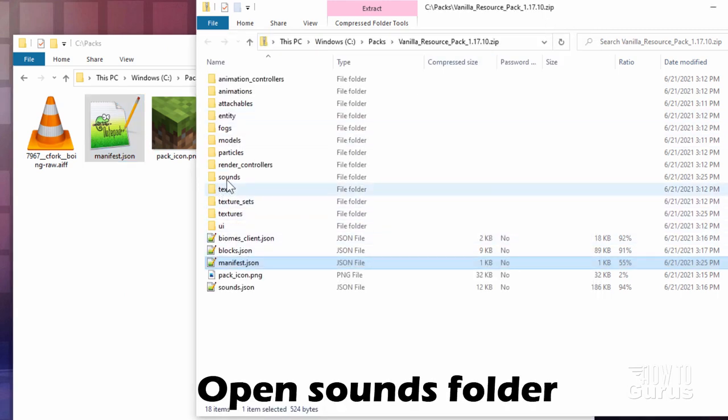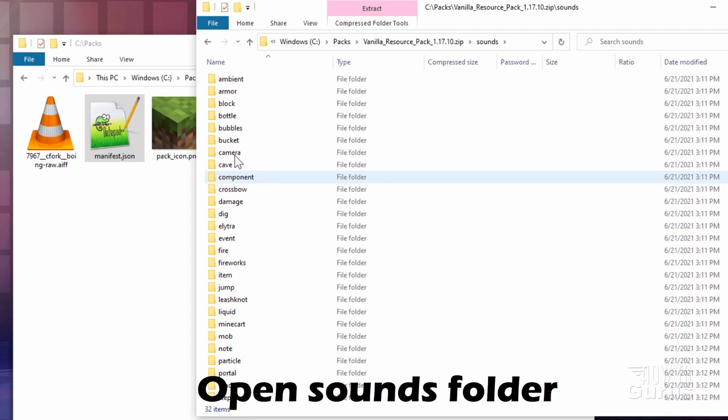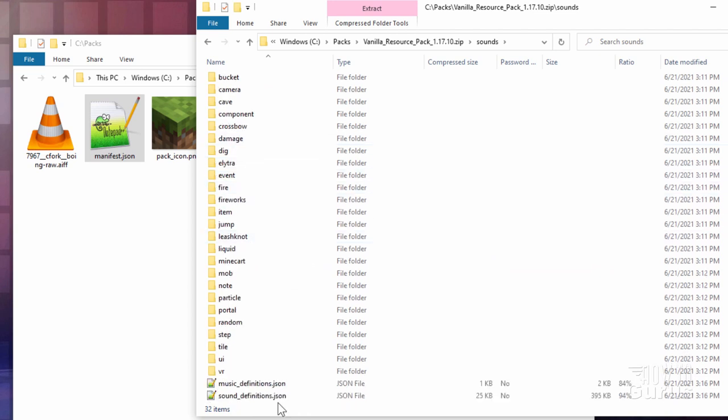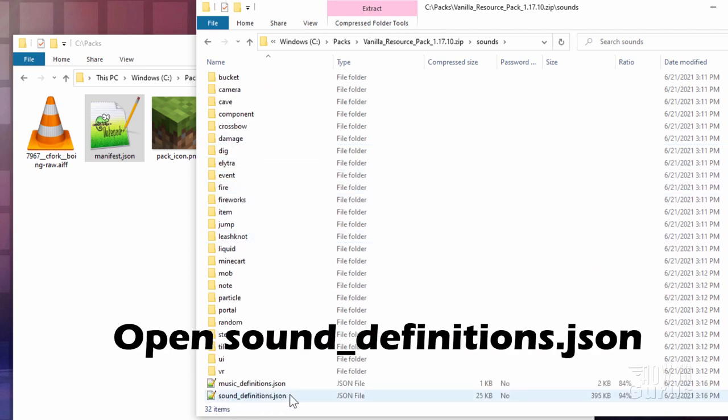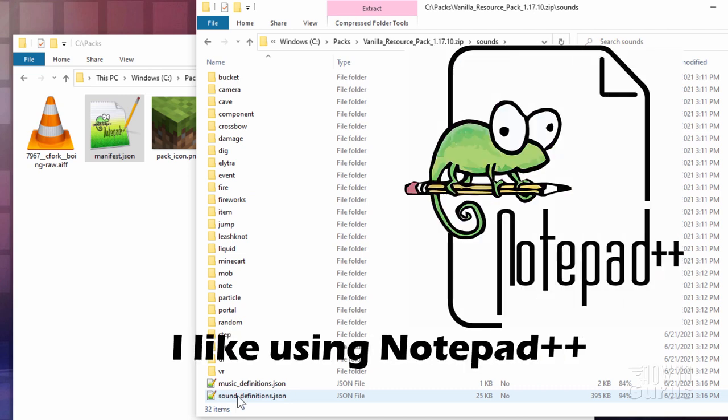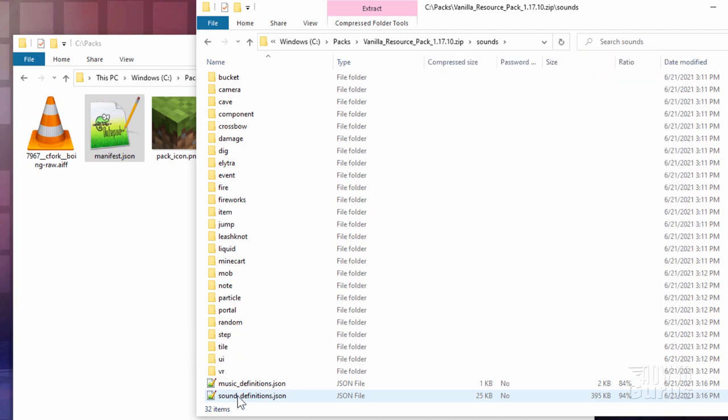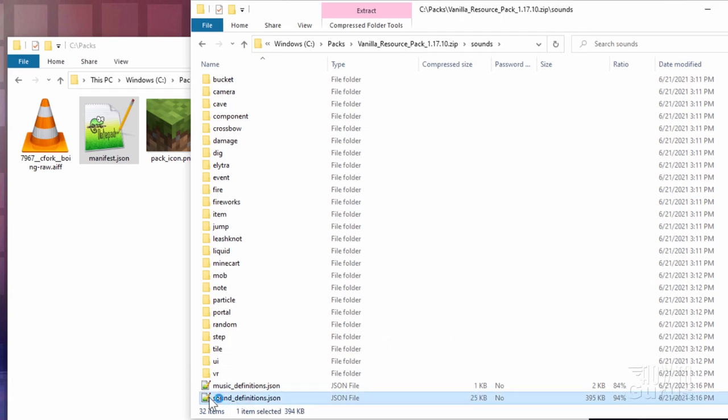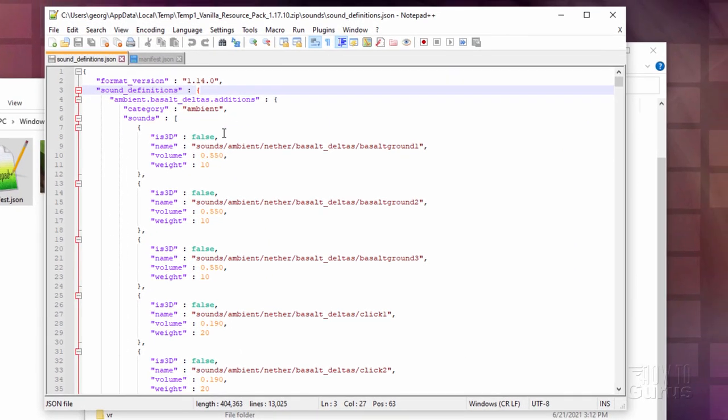Okay, so go back into here again. Now in here, go up here to the sounds folder. Double click on that. Opens up the sounds folder. Come down and open up sound definitions right down here. Now I have mine opening up in a program called Notepad++. I highly recommend using that for this kind of stuff. Also a free program, and I'll put a link for that in the description. Here we are at the top of that file.